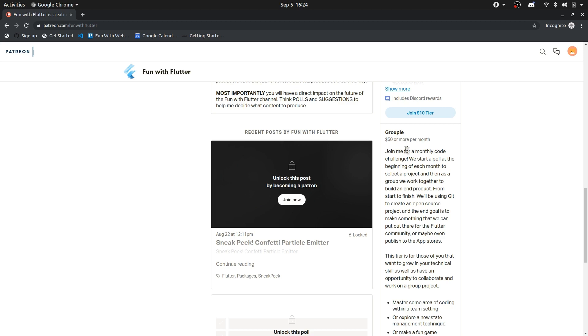or potentially create an app from start to finish. Basically anything that is conceivably doable within a month timeframe. We go at the start of the month, create a poll, we vote and decide which one we're going to do.